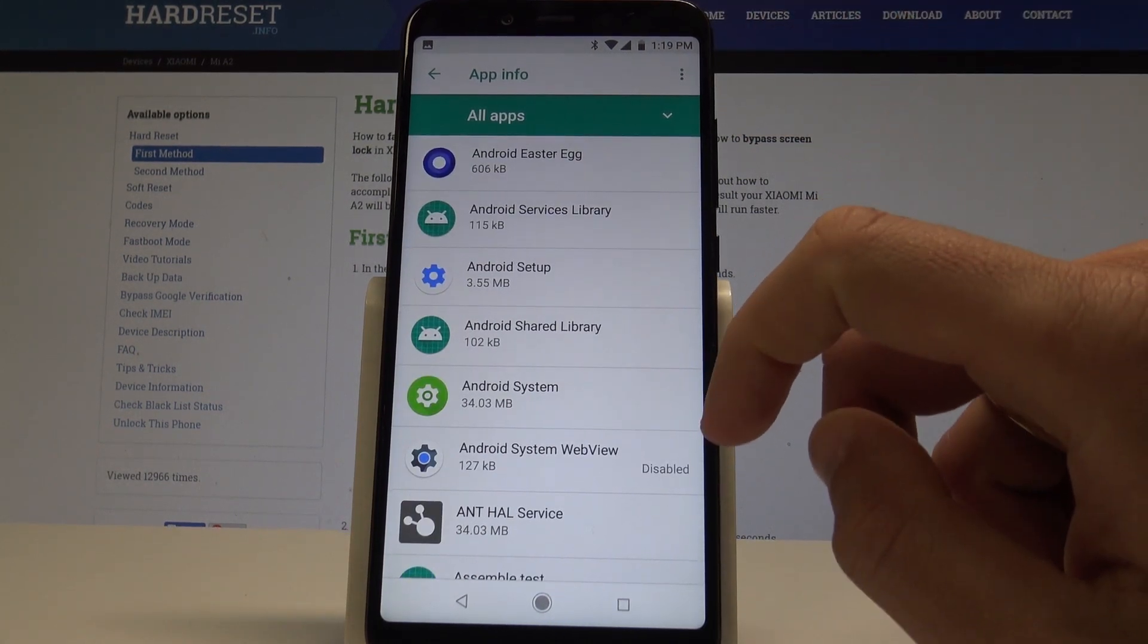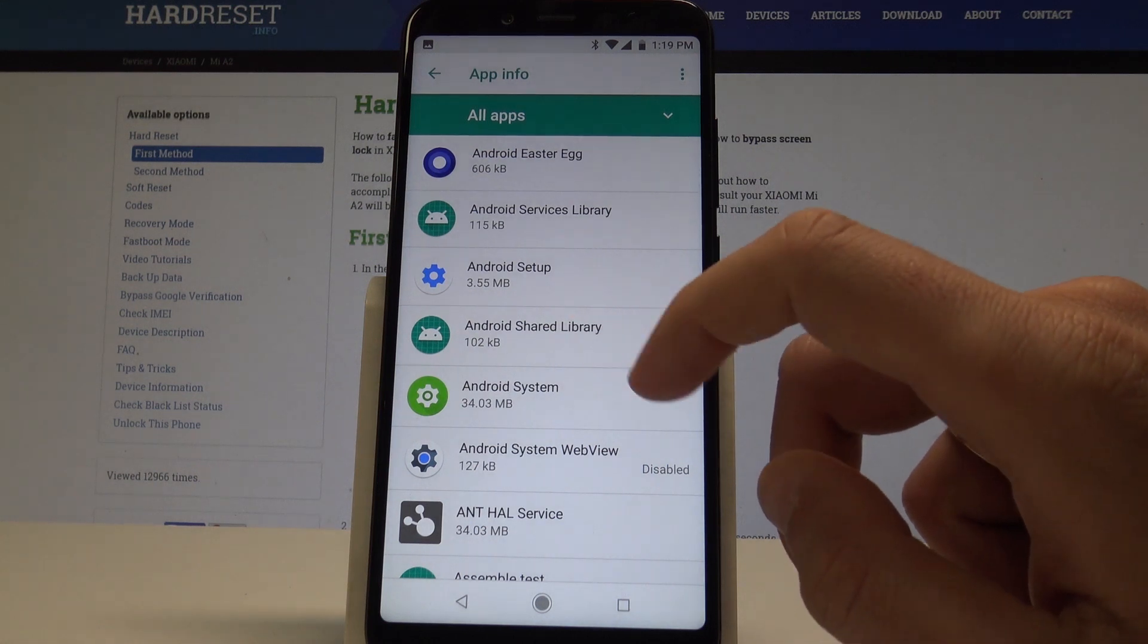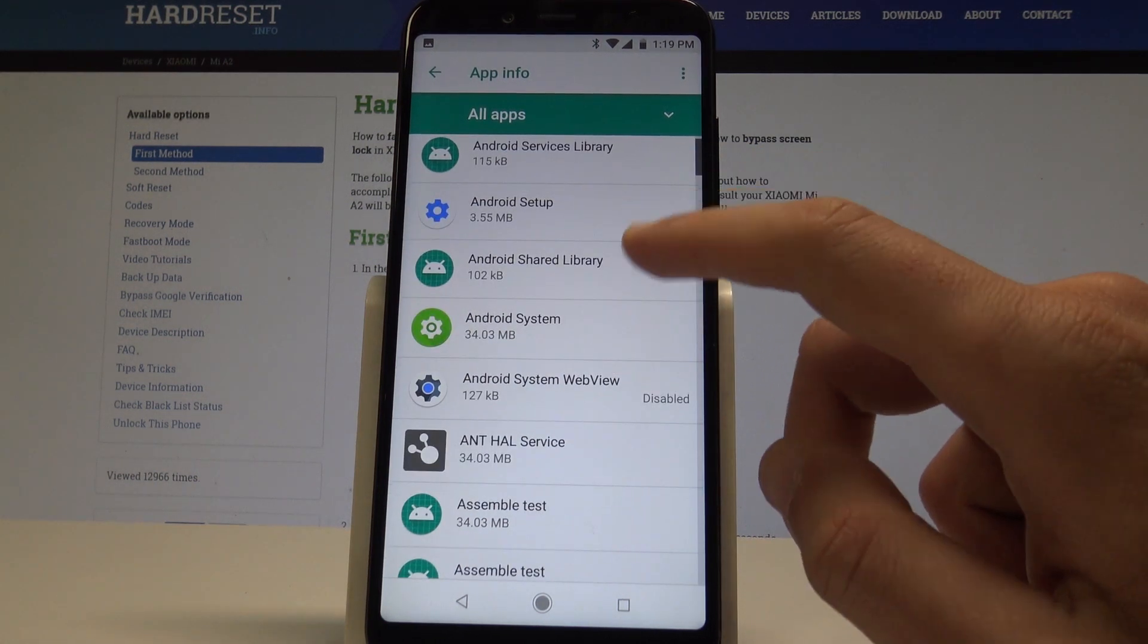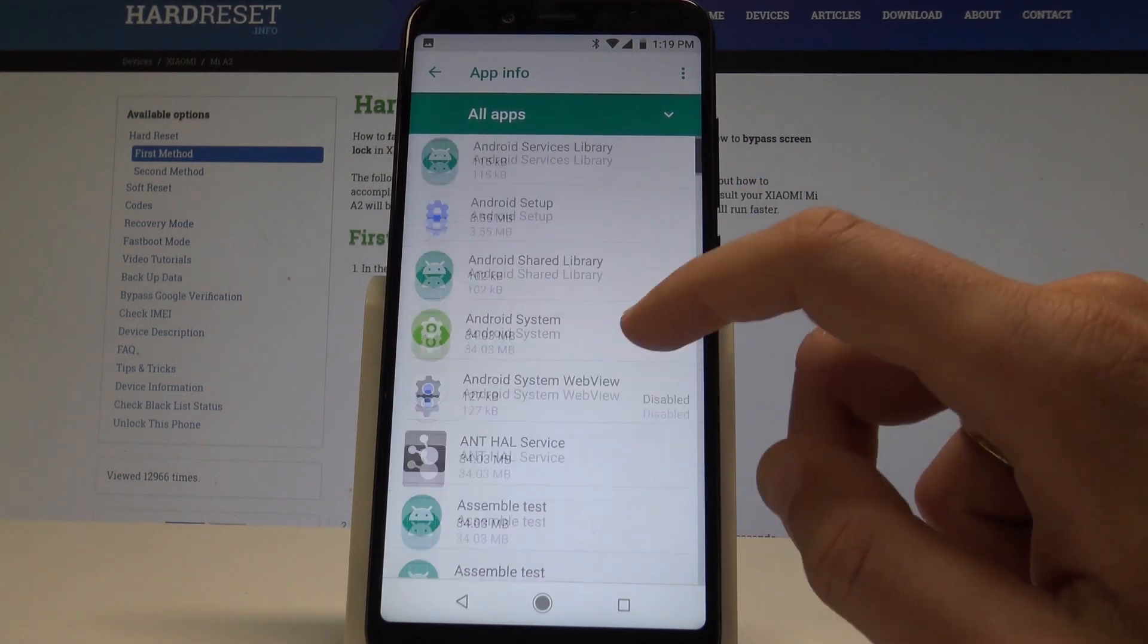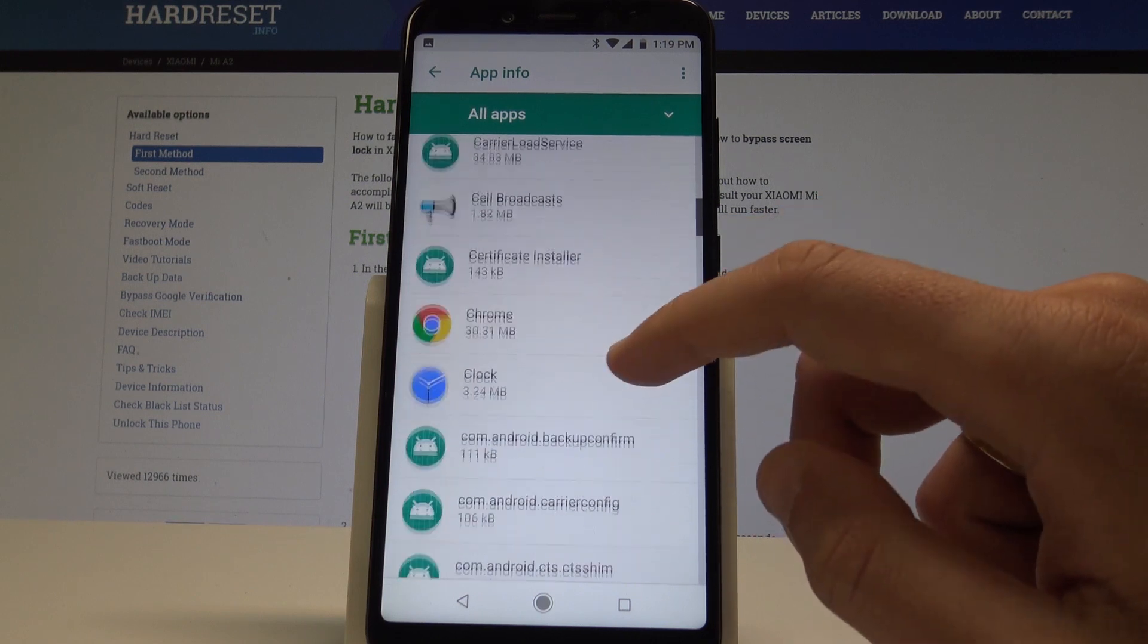As you can see here, you've got all apps including the system apps and the Android apps.